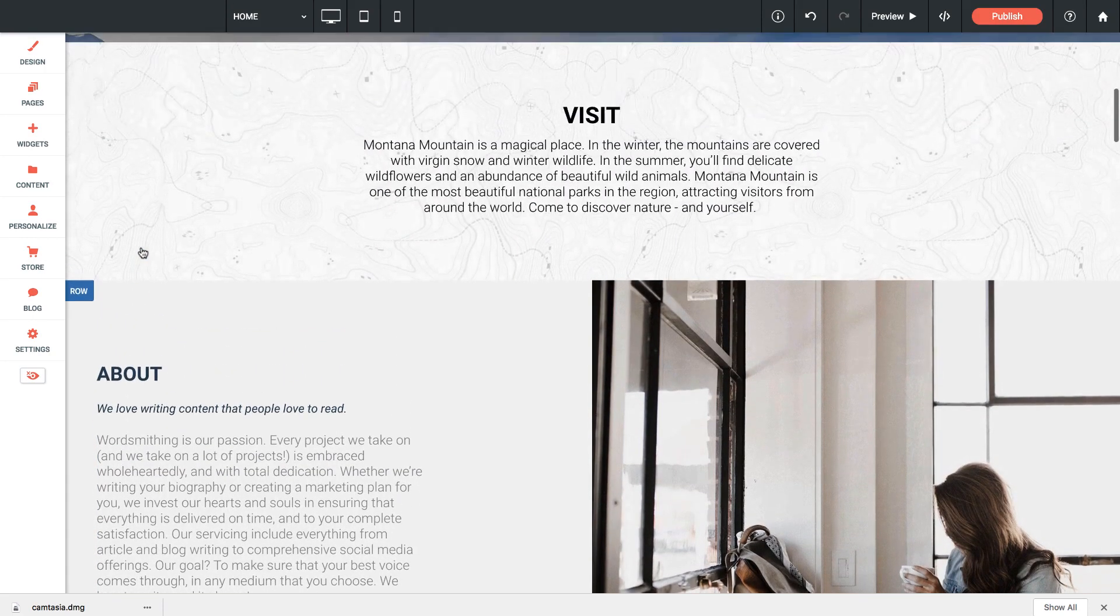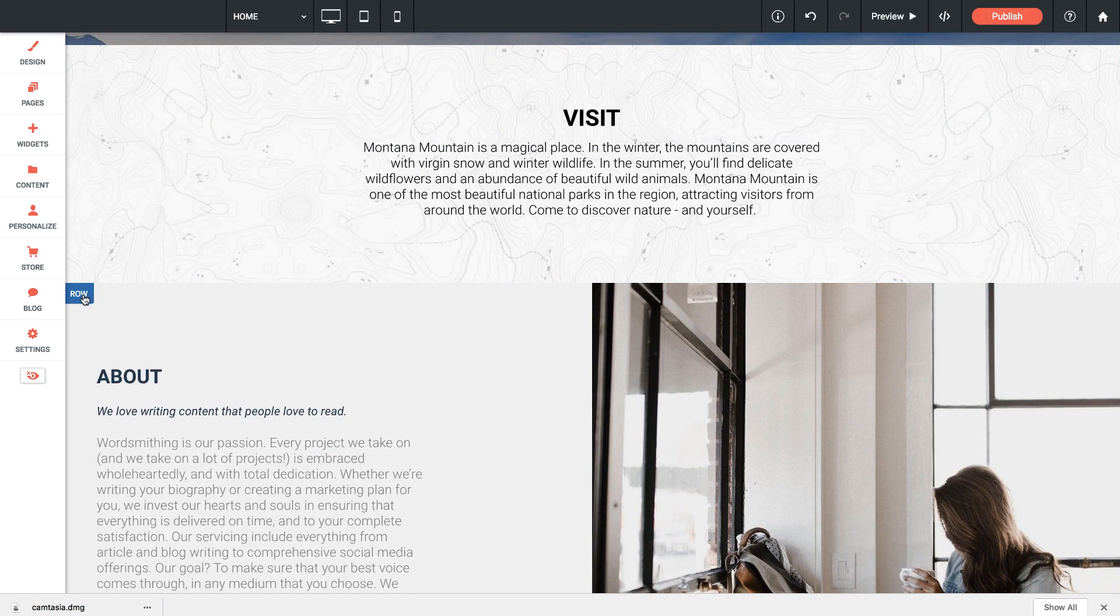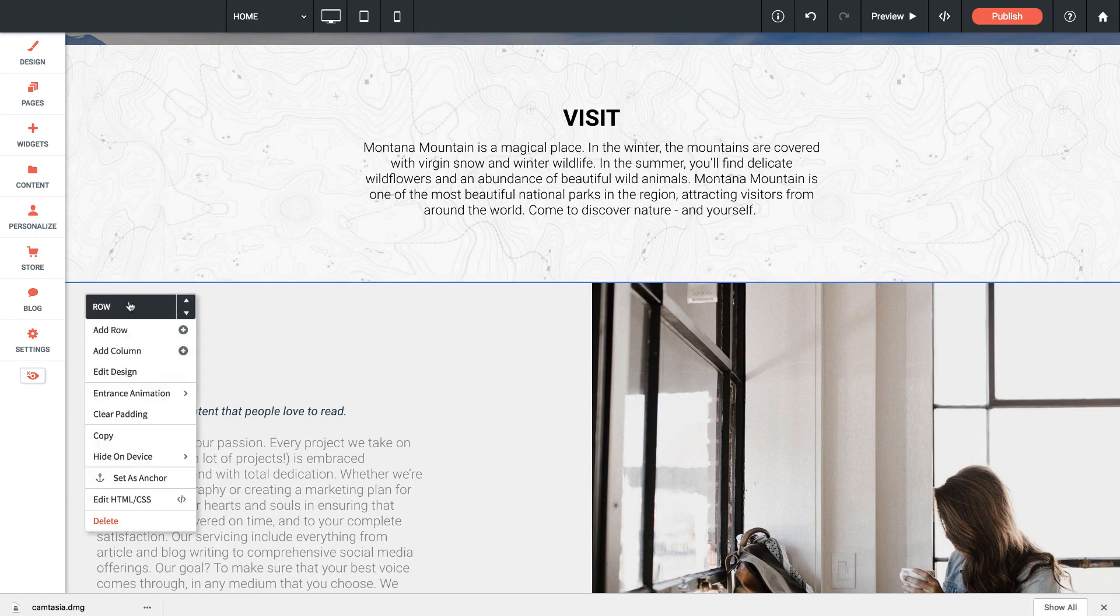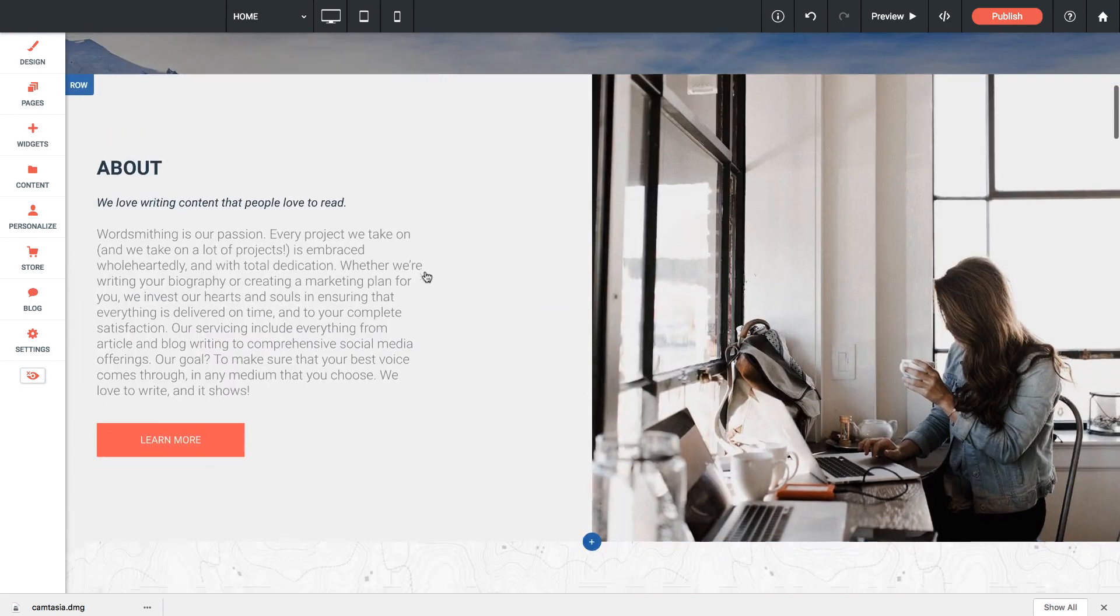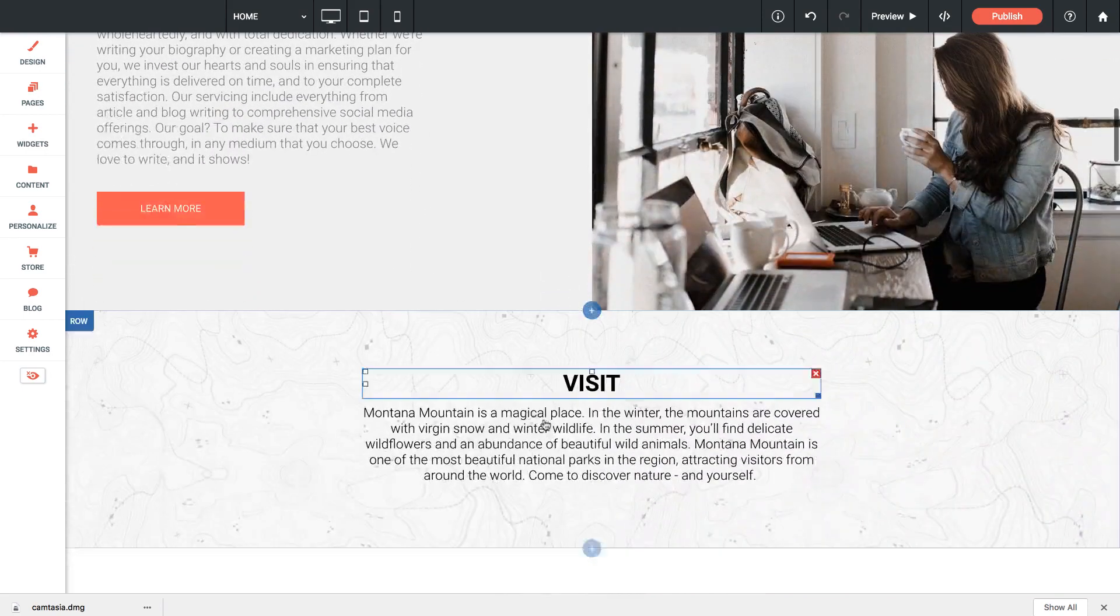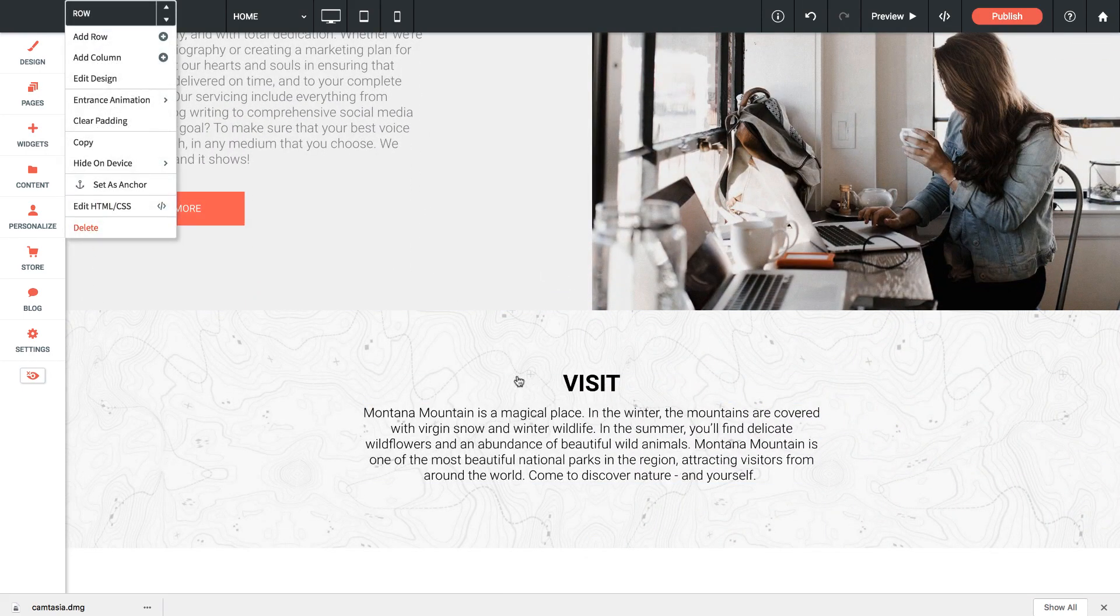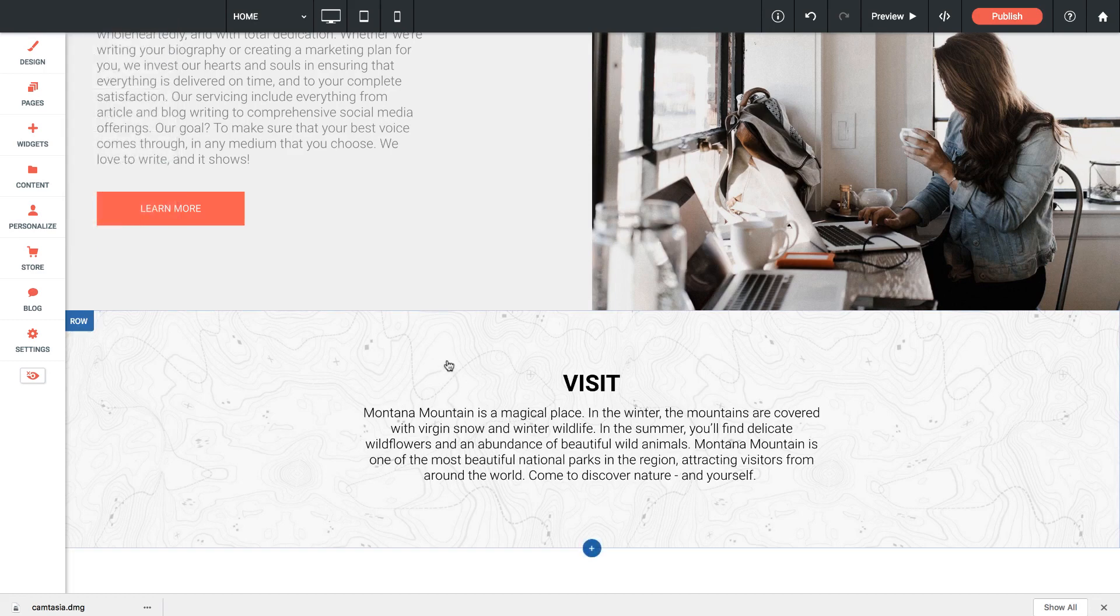I could do the same thing on this row indicator. Control-click or right-click and it brings up this dialogue box and we can click up or down. So we'll move this row up and there you go. It just replaced where this row was in terms of the layout on the site.